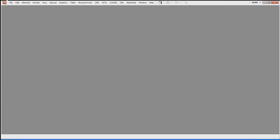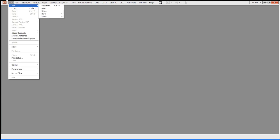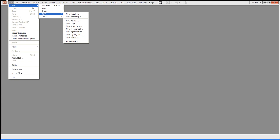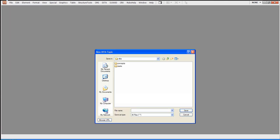XML is XML. So why don't I start by just clicking on File, New, and we're going to be creating a DITA task. So I'm going to say File, New, DITA, Task.